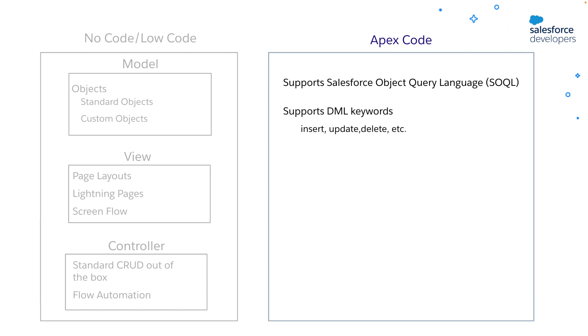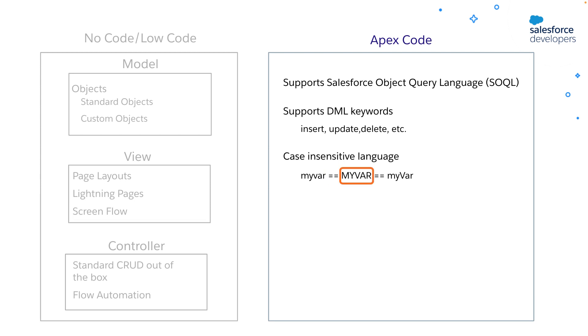You can use DML keywords like insert, update, etc. in your code. And it is a case insensitive language, which means you write code in small case, capital case, or camel case, all are valid.